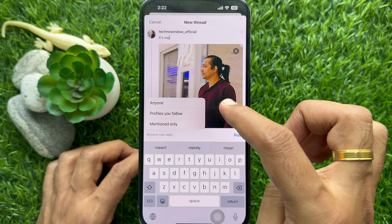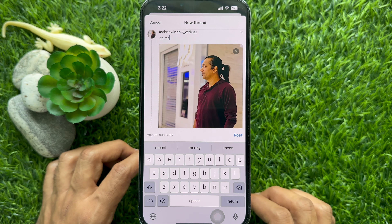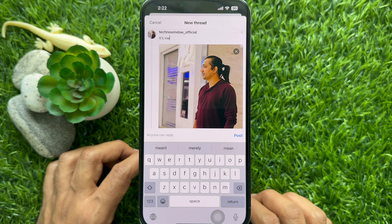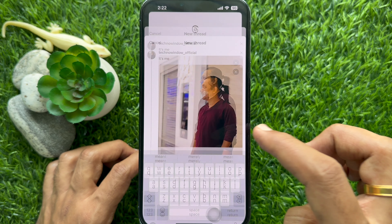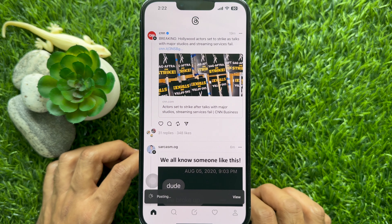Select one of them, then post your thread. That's it — thread posted.